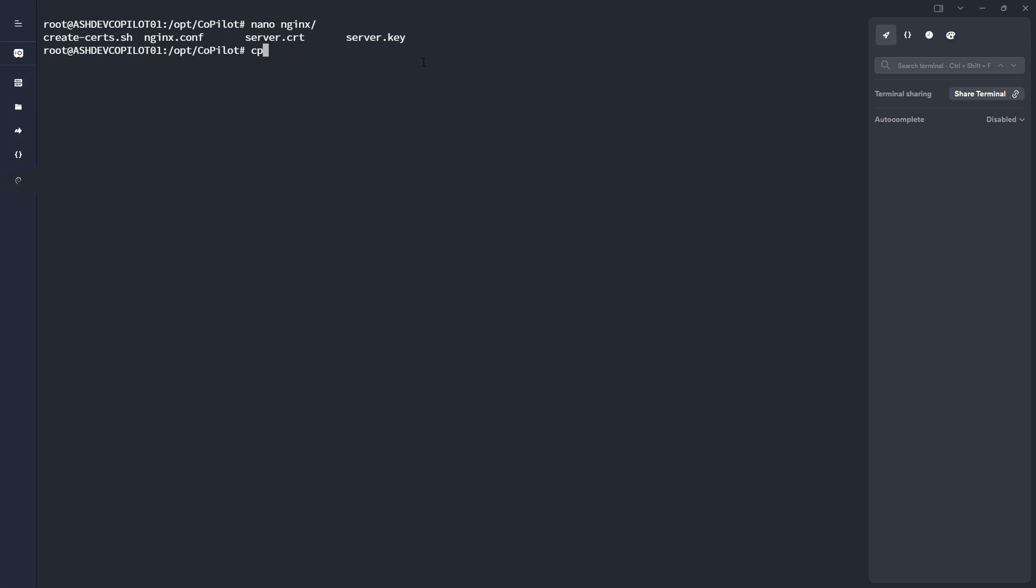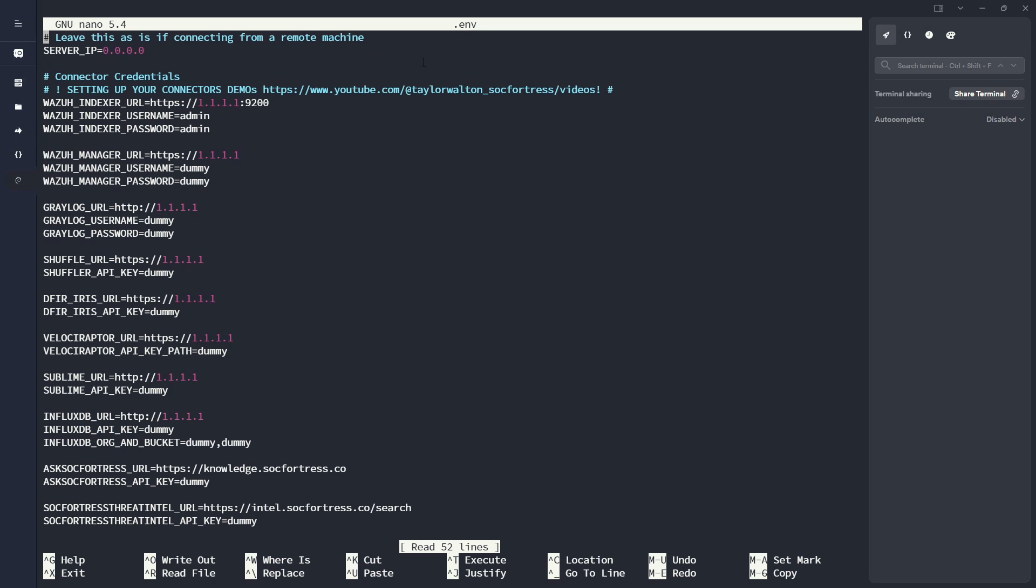And then lastly, we also need to create our .env file. So I'll copy the .env.example into .env. Let me go ahead and open this guy up. I am going to be connecting to copilot that's running on a remote server. So I'm going to leave this at 0.0.0.0.